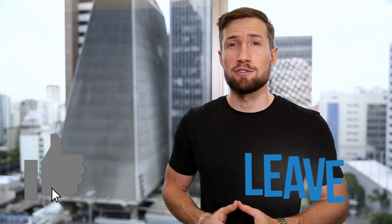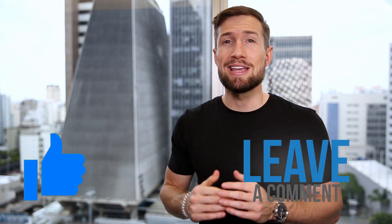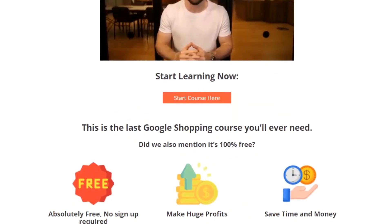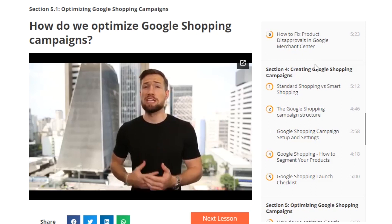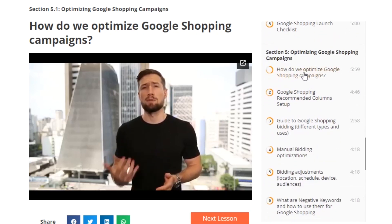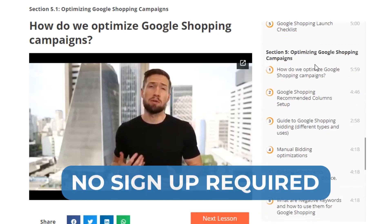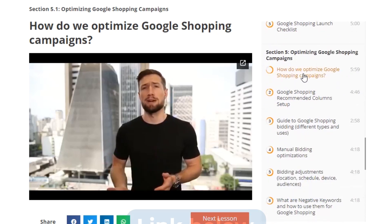There you go — those are the different bidding strategies for our shopping campaigns, what they are, and when we use them. If this video was helpful, please give it a like and let me know in the comments down below. As you may have noticed, it's actually part of our free Google Shopping course on our website. There are over 40 videos showing you how to set up, optimize, and scale your shopping campaigns. It's 100% free with no signup required. I'll leave a link down below. Thanks for watching — I'll see you in the next video. Bye for now.